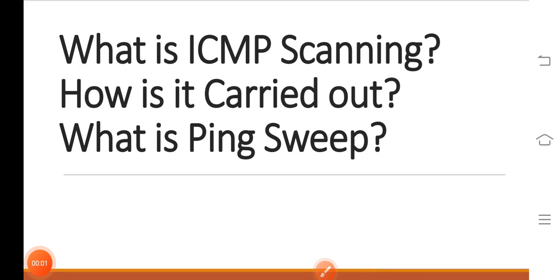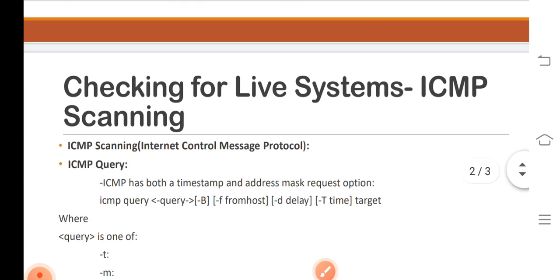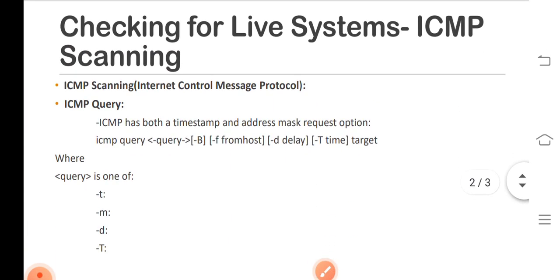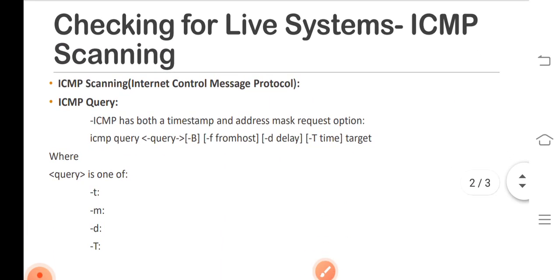Hello friends, welcome to my channel. Today I will explain what is ICMP scanning, how it is carried out, and what is ping sweep. Please like and subscribe. Let's start with checking for live systems.